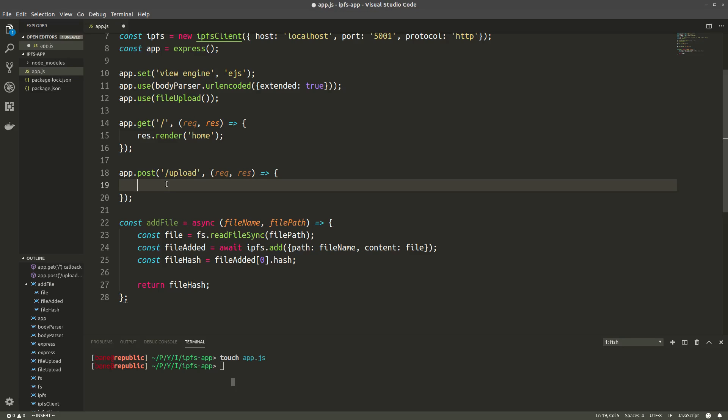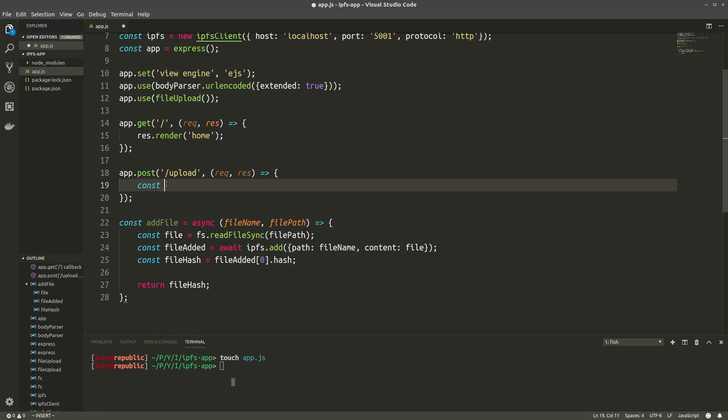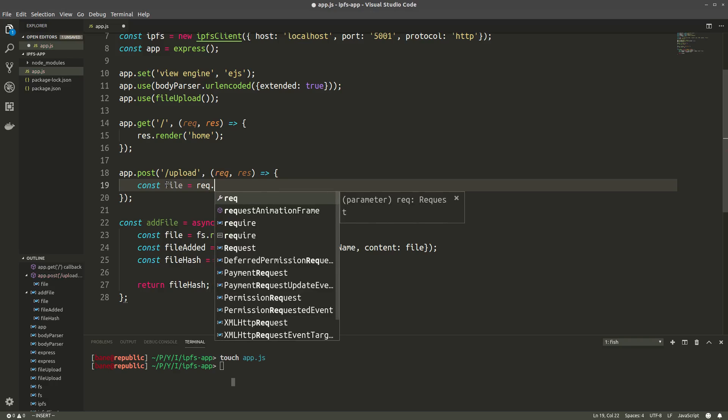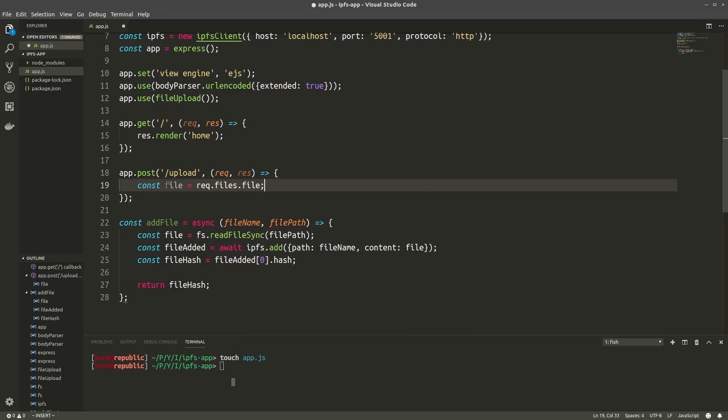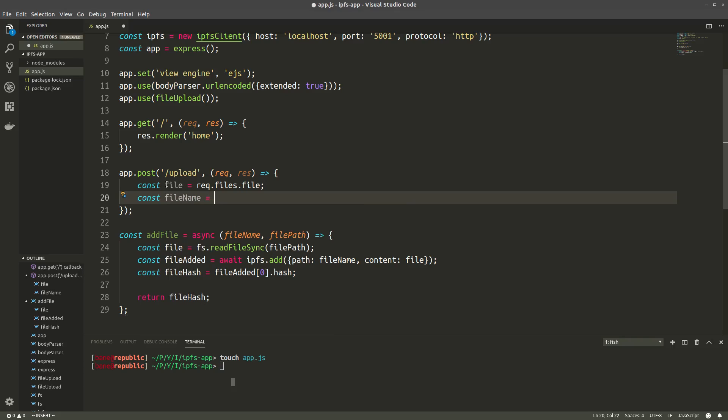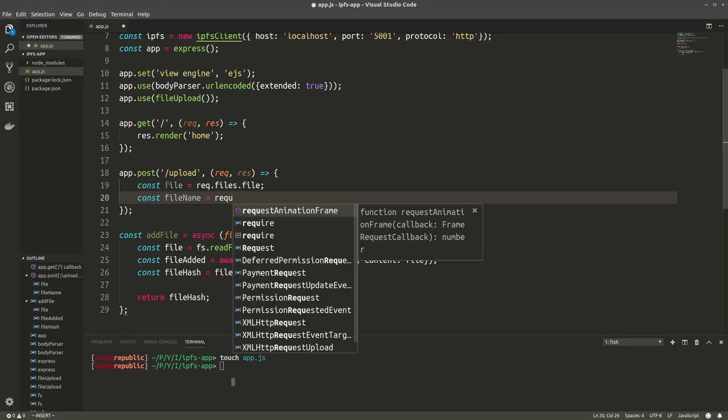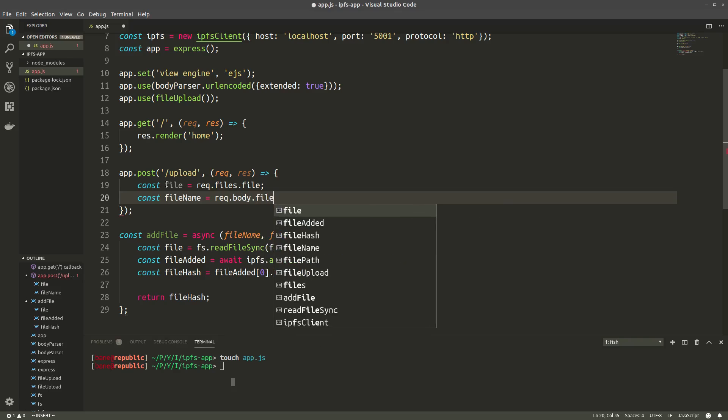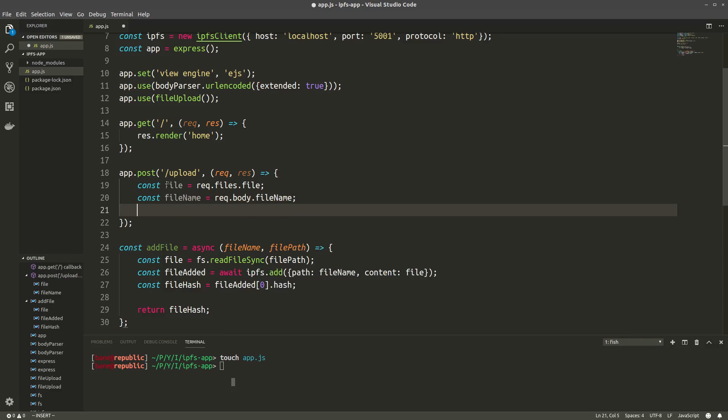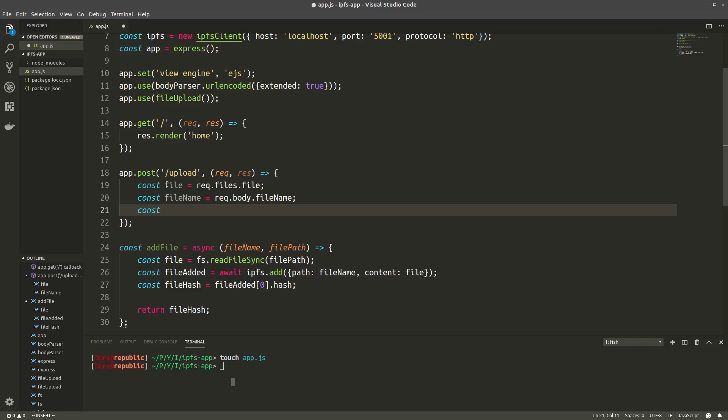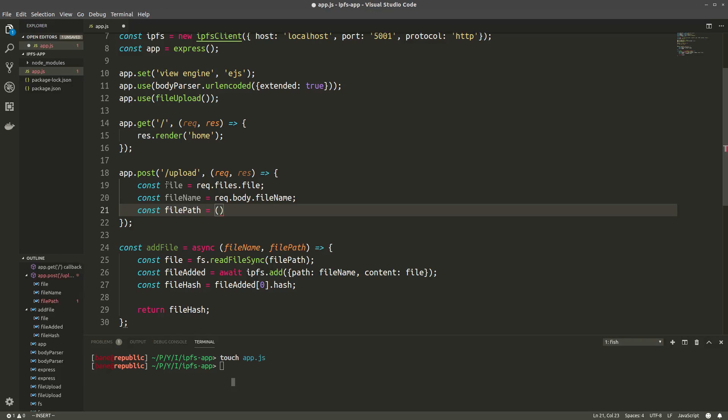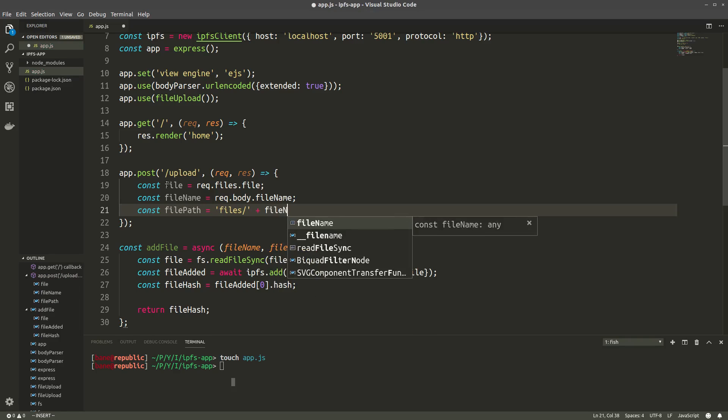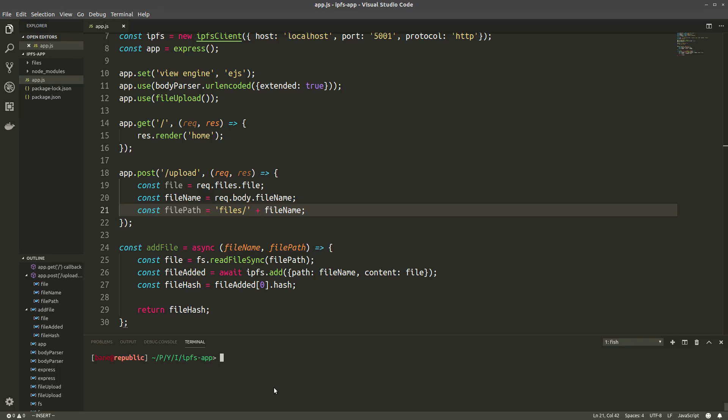Let's now get back to our post request. First we'll parse the post request. We're gonna need the file, the whole file, which is in request.files.file. Then we're gonna need the filename, which we can get from the body because we'll fill it in a form. And then we'll create the filepath in a directory called files. So first we're gonna have to create that directory.